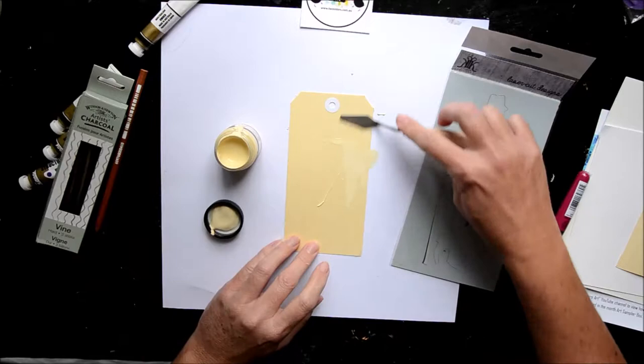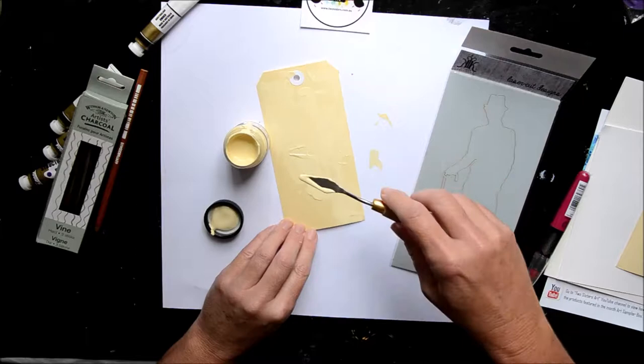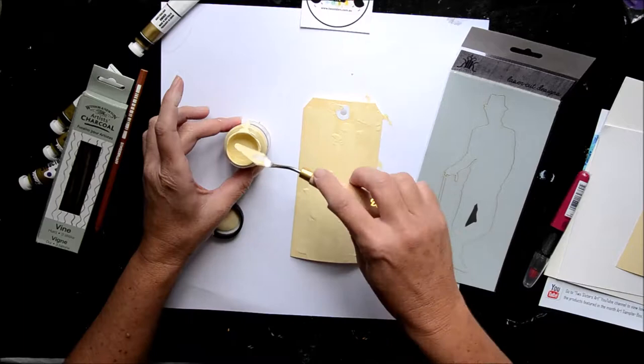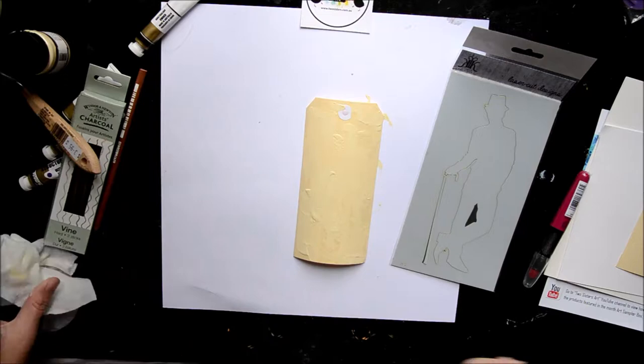So I'm using my tag, which is what I usually do whenever I get the kits. And I'm just covering it, not really covering it, scraping on some of that gesso. So it's the off-white gesso. It's pretty much the same colour as the manila tag so it's pretty cool. So all I'm basically doing is I'm not changing the colour of anything, I'm just adding some texture.